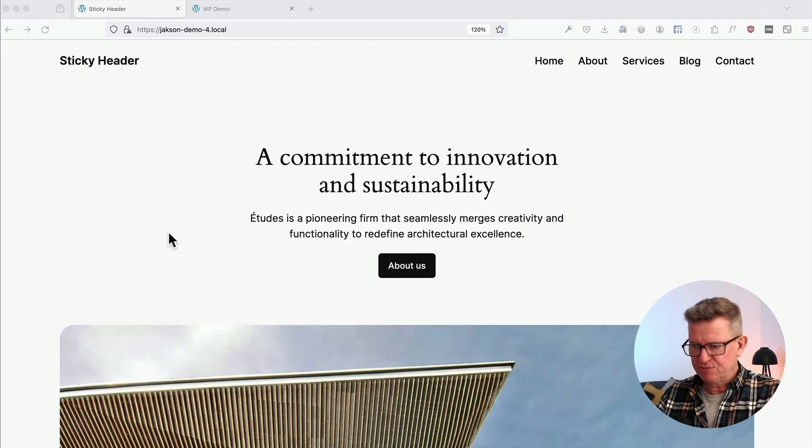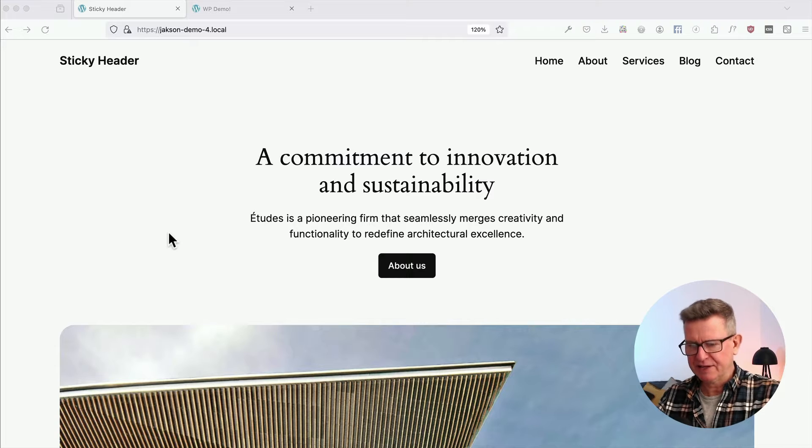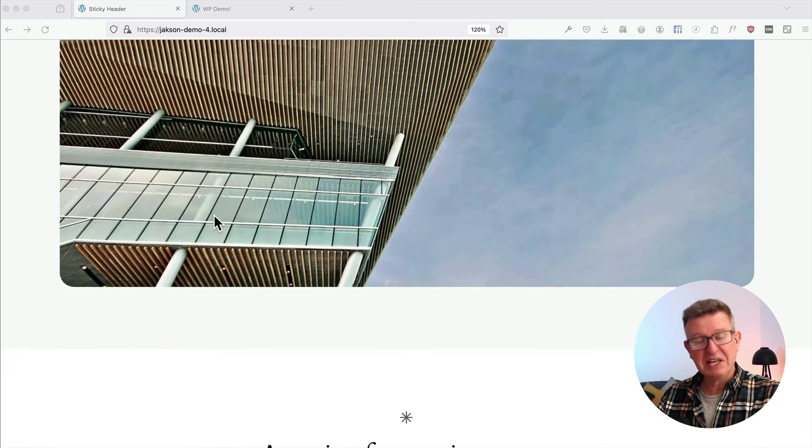Right then, shall we? 2024 here, standard install, just got some menu items on the header. And of course when you scroll, it's not sticky whatsoever.